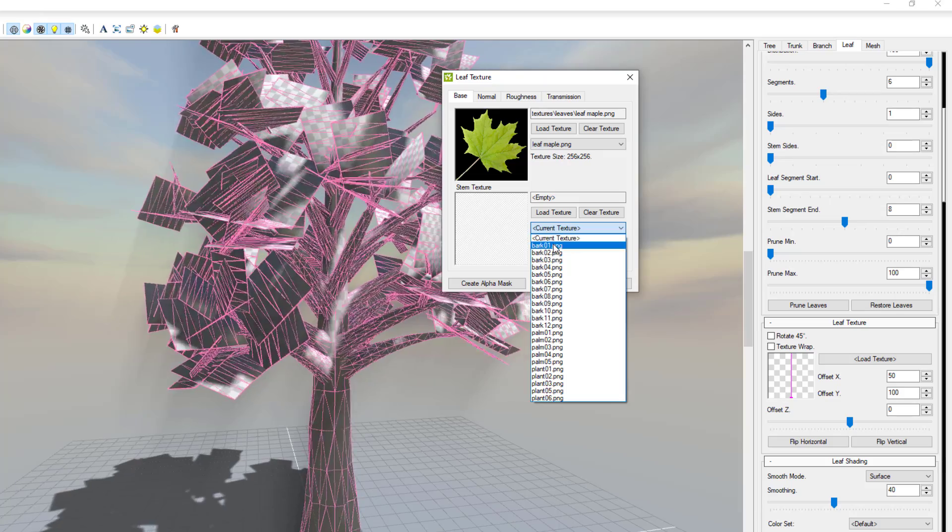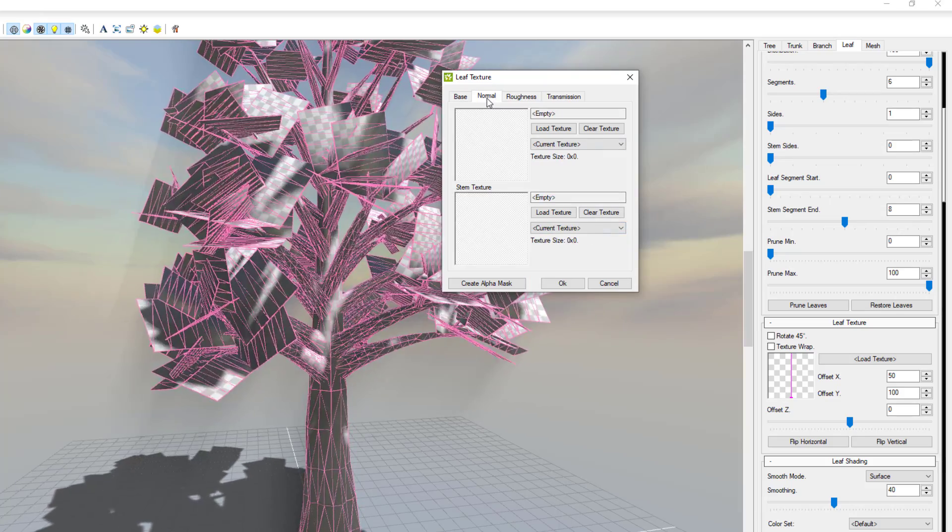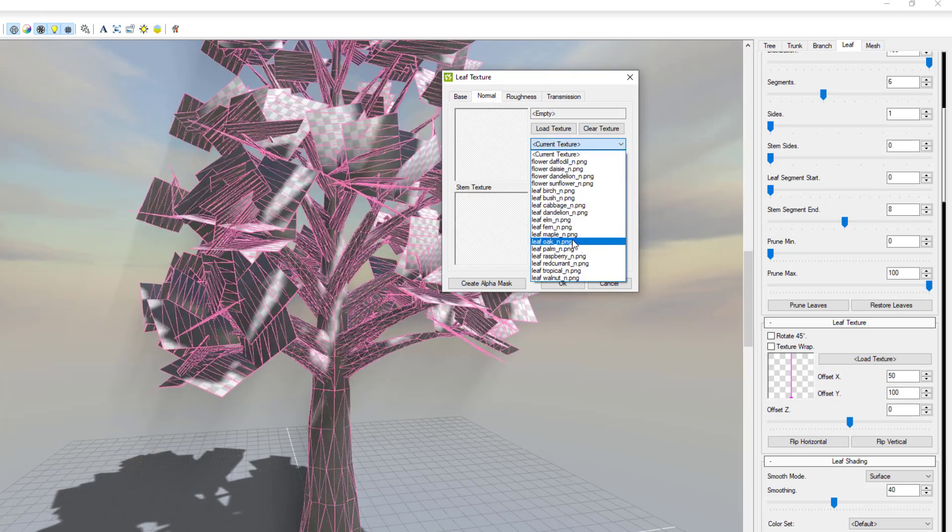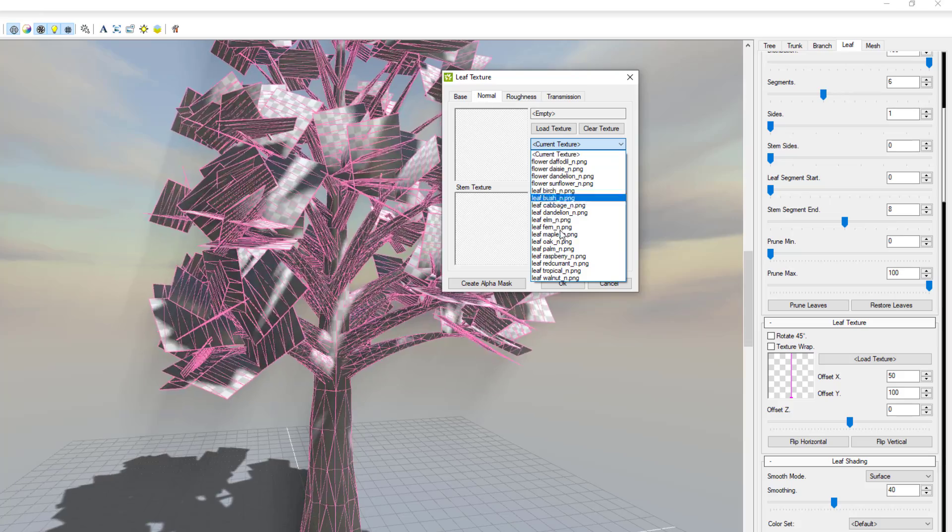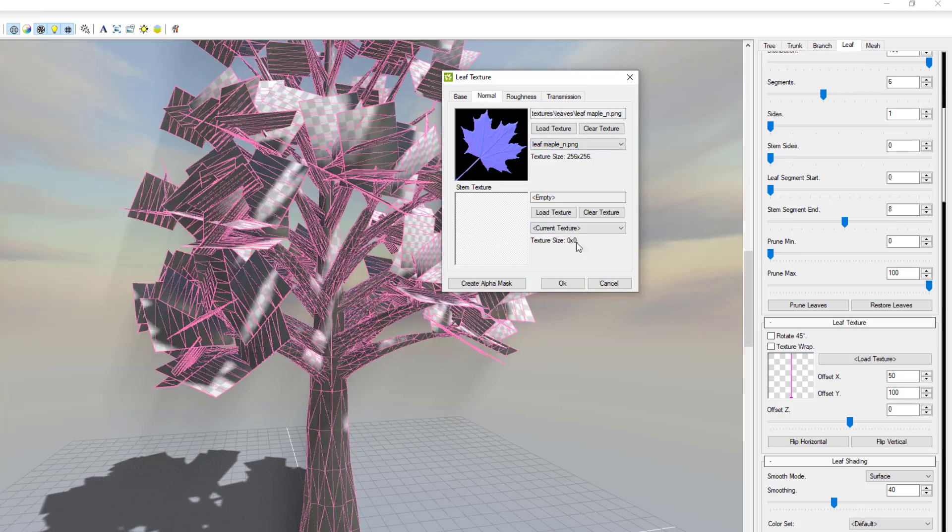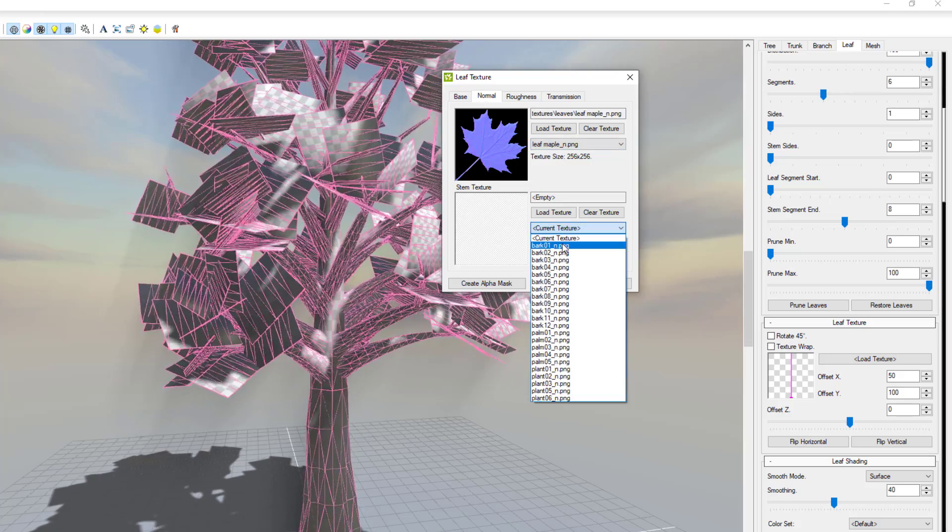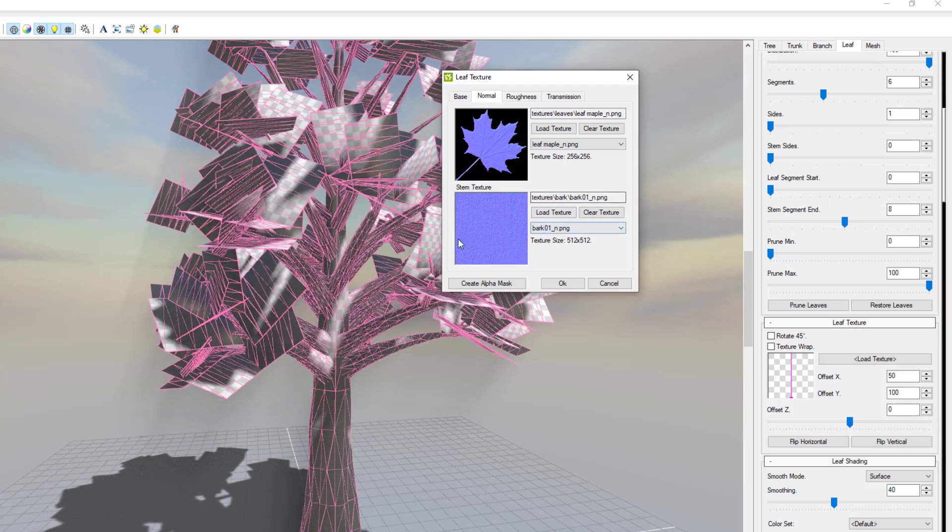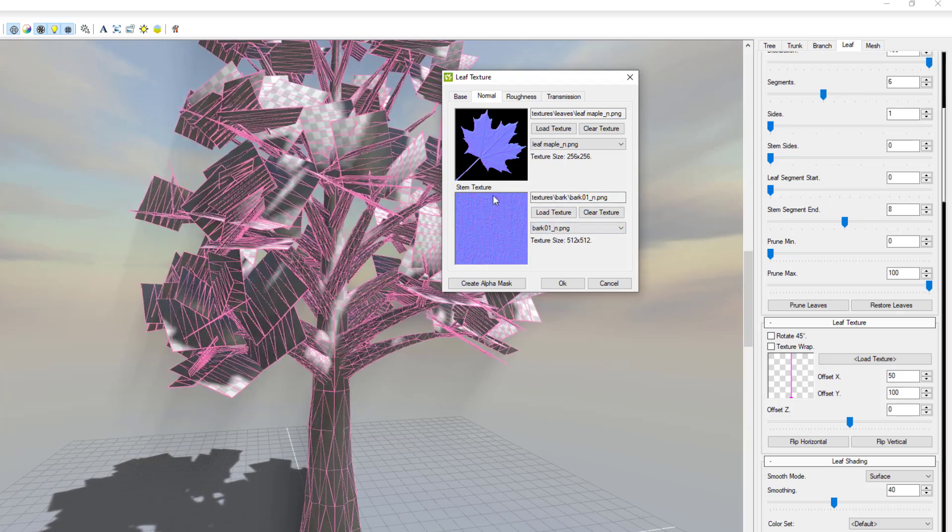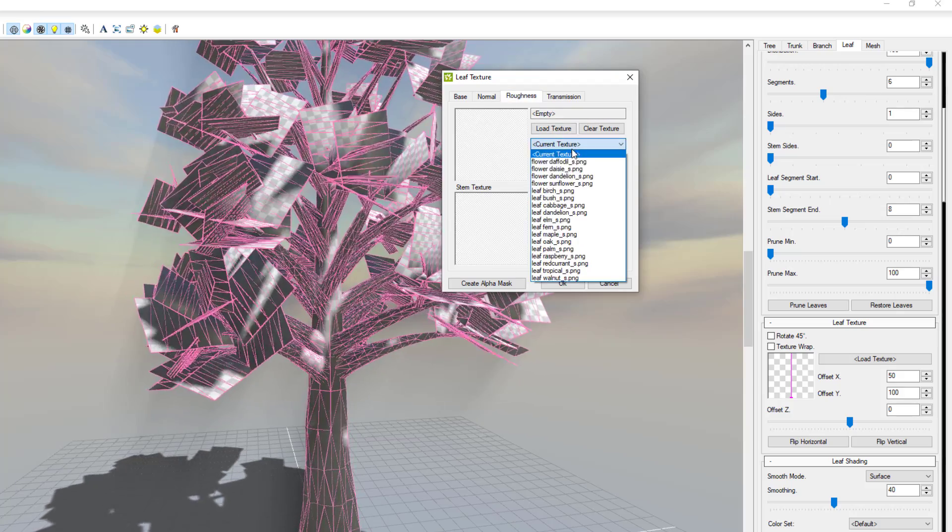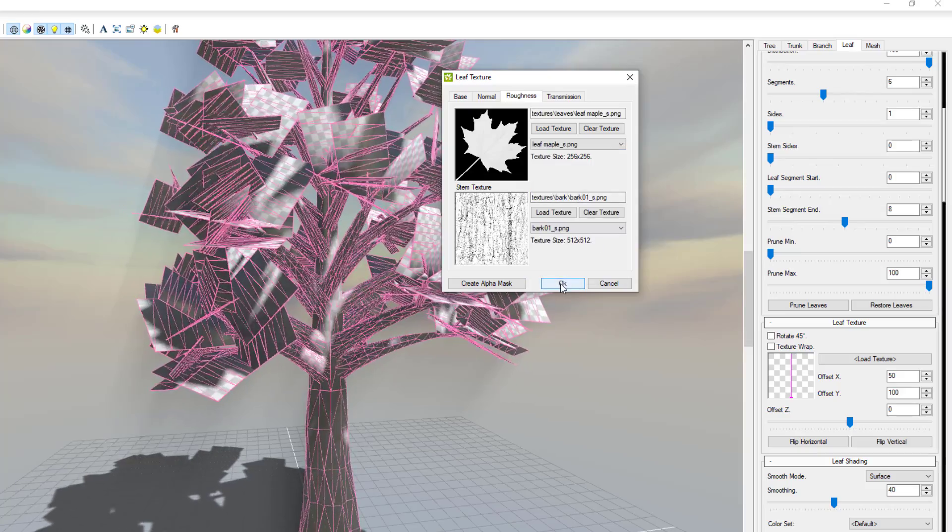And then you'll also notice that we have a stem, so let's select bark 01 for example. Go back to normal, come over here for the normal. Because we selected maple we're also going to keep that as it is. Select this one to get the normal of that same bark that we selected. The same thing goes for roughness and once you're done simply click on okay.